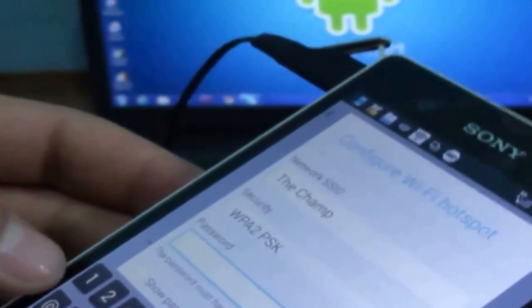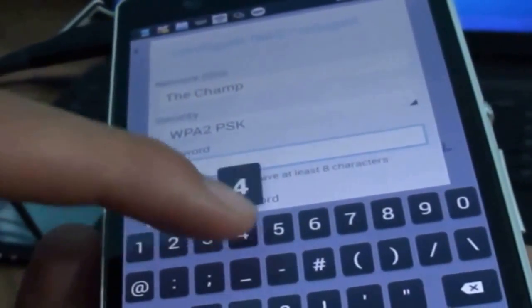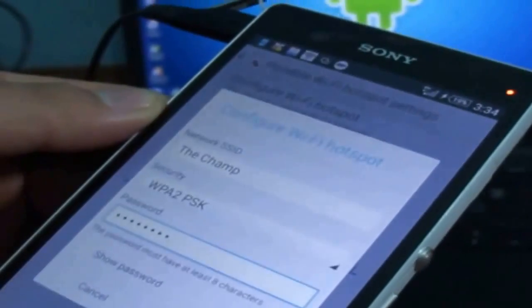So I want to give password of 1 2 3 4 5 6 7 8. Okay now it's done, click on save.